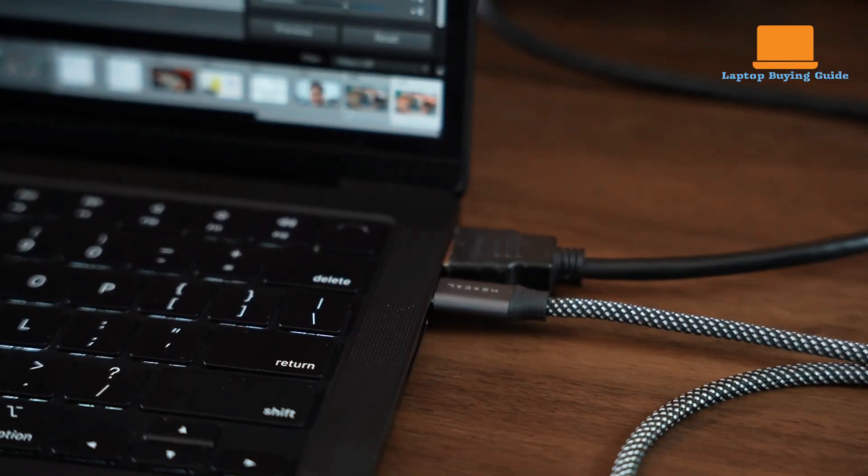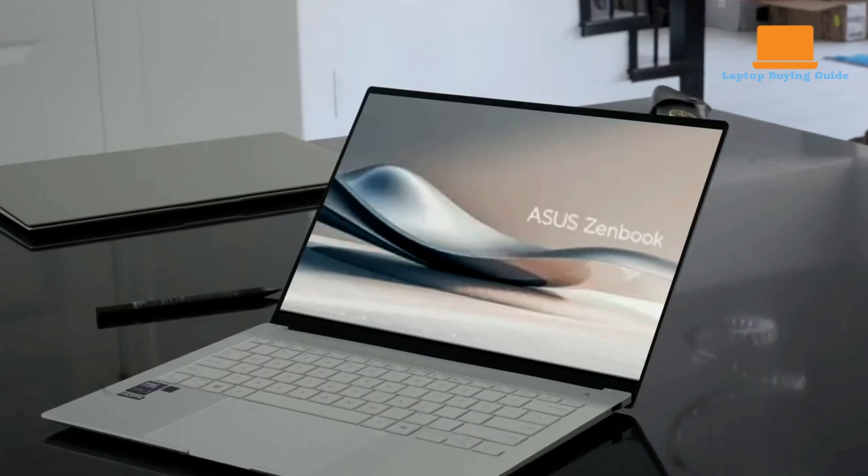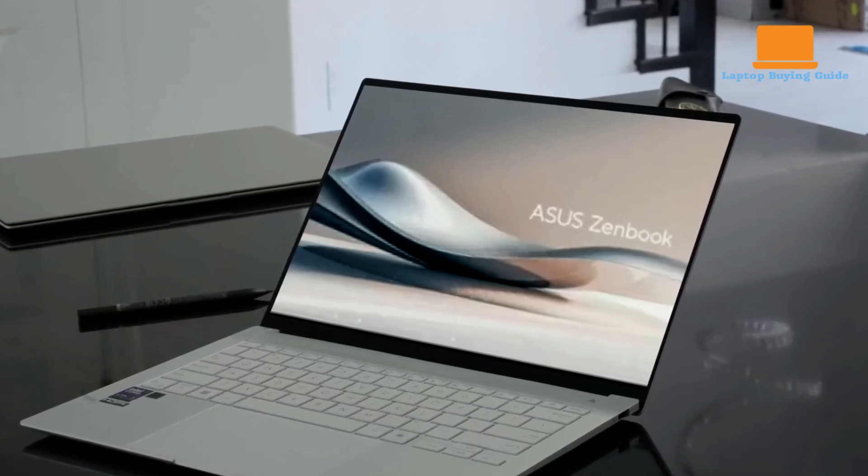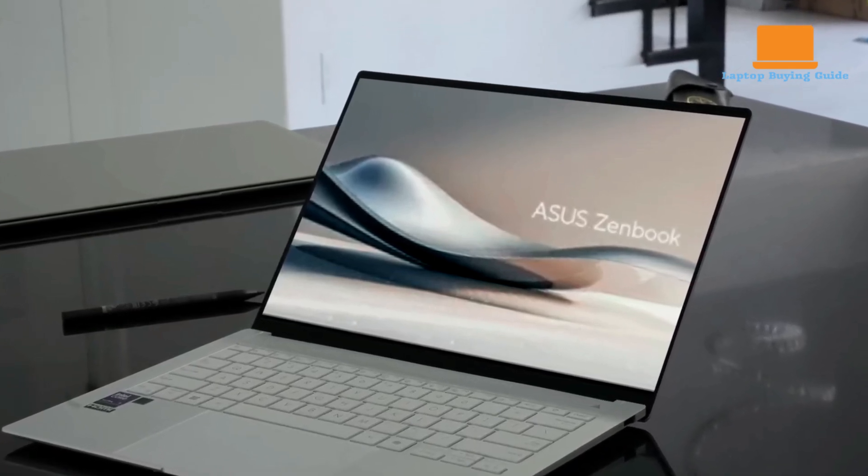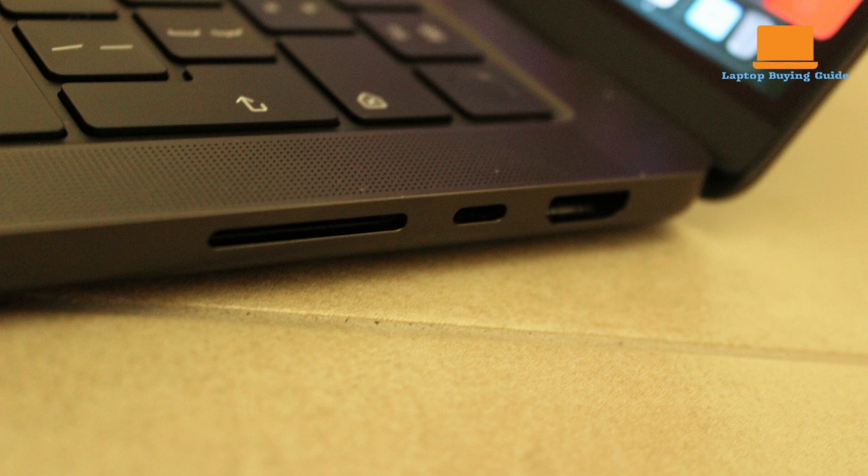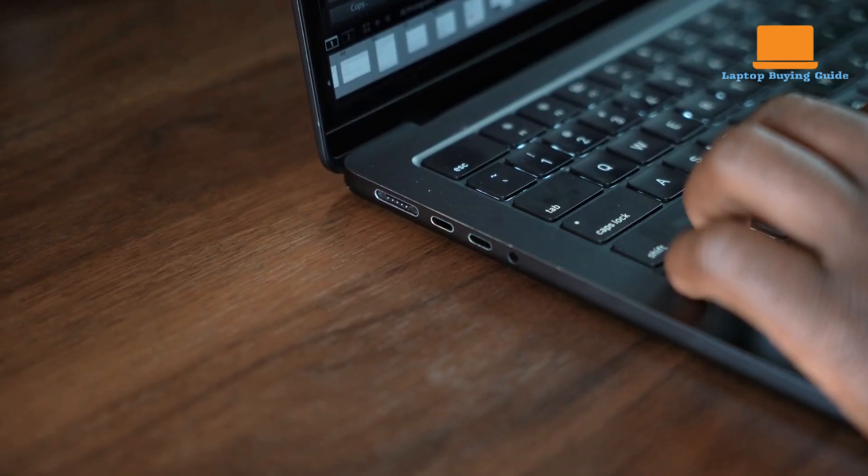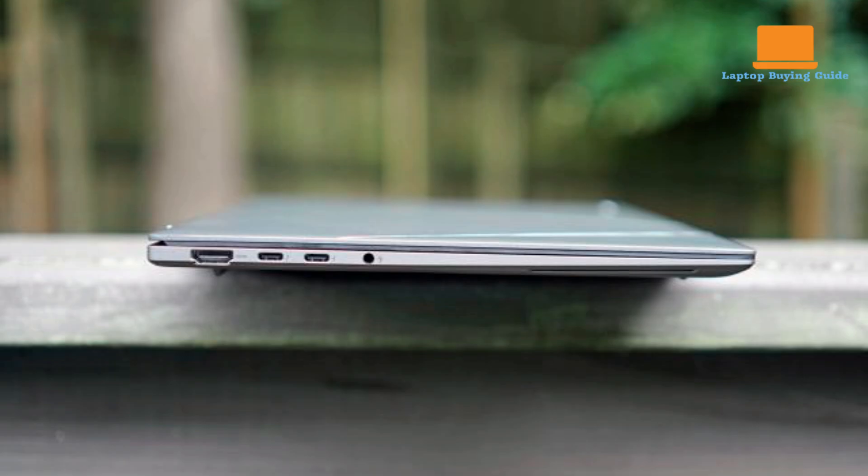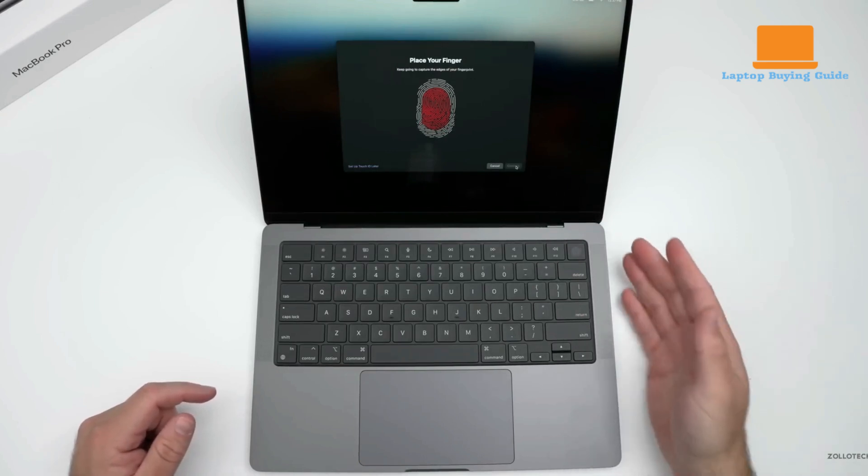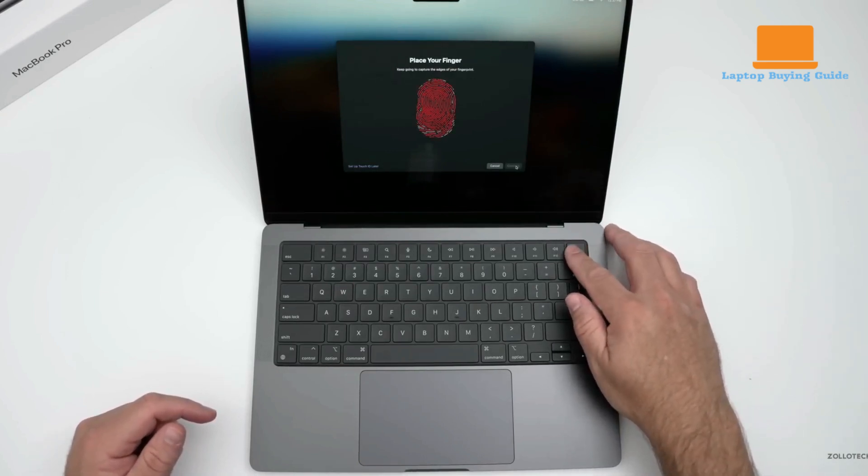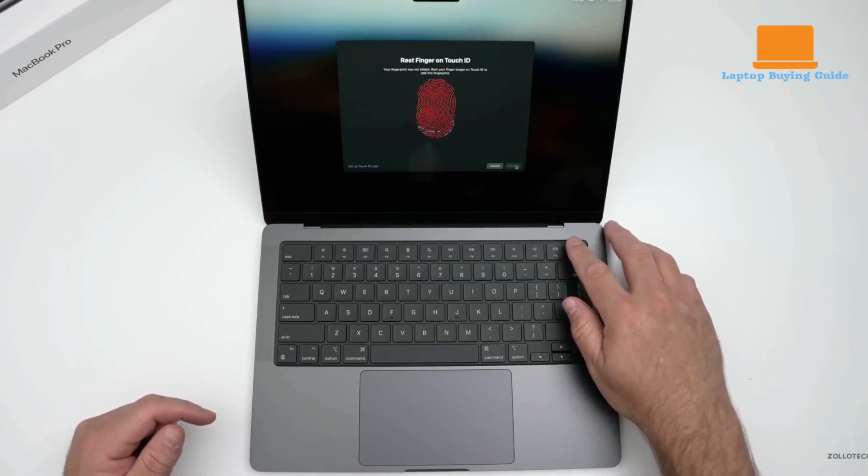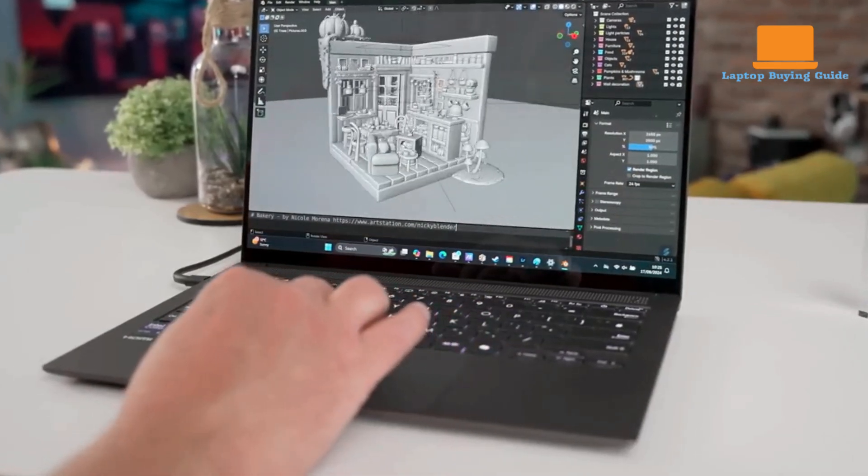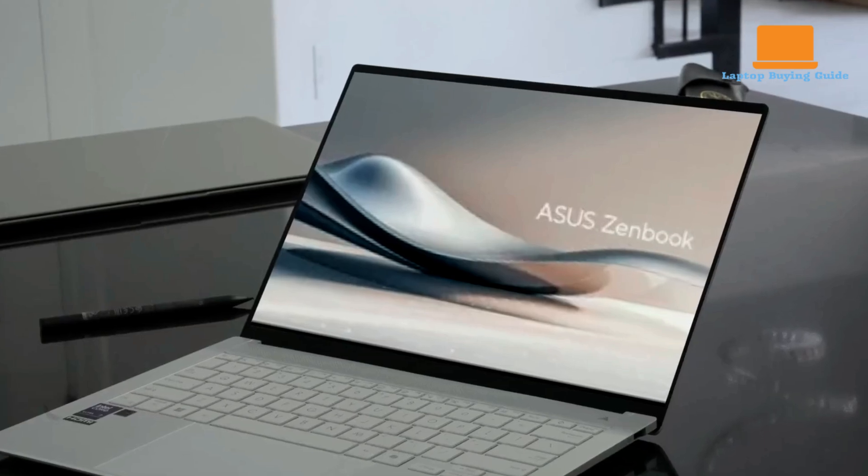The MacBook Pro boasts a more refined keyboard with increased key travel, while the ZenBook S14's keyboard, though compact, offers a decent typing experience. In terms of ports, the MacBook Pro offers a balanced selection, including three Thunderbolt 4 ports, an HDMI port, an SD card reader, and the convenient MagSafe connector for charging. The ZenBook S14 provides a good selection as well, with two Thunderbolt 4 ports, a USB-A port, an HDMI 2.1 port, and a 3.5mm audio jack. Both laptops offer excellent audio quality, with the MacBook Pro featuring a refined speaker system, while the ZenBook S14 utilizes a Harman Kardon-tuned audio system with impressive volume and clarity.